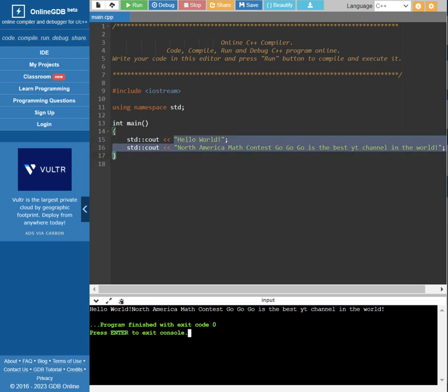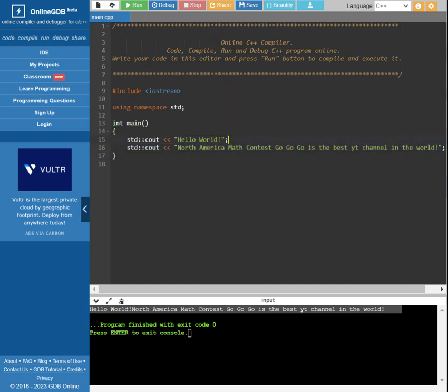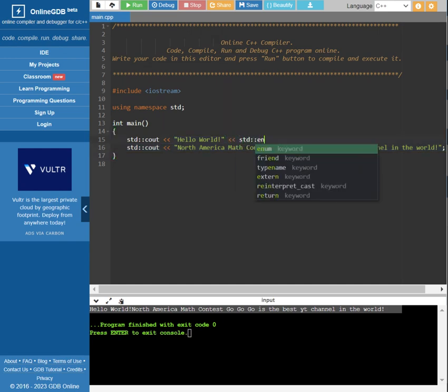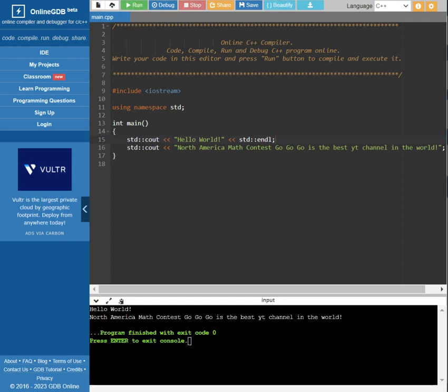But the problem is that the first one does not shift to a new line. So it sounds very weird. So in this case, what should we do? To switch to a new line, all we need to add is std::endl. In this case, it becomes two lines.